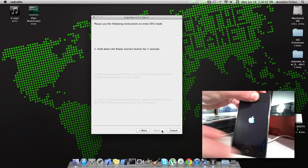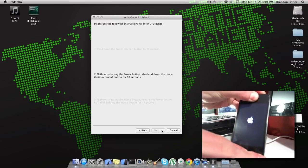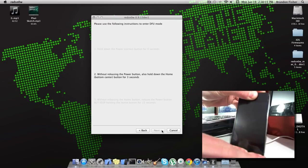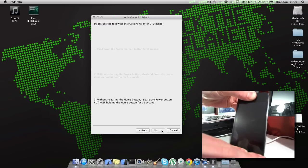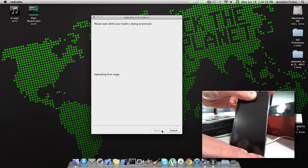Click Next. Hold down the power button for 3 seconds. Without releasing the power button, also hold down the home button for 10 seconds. Now without releasing the home button, release the power button here, but keep holding the home button for 15 seconds. And it should start jailbreaking for you.